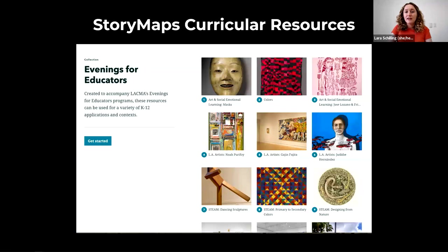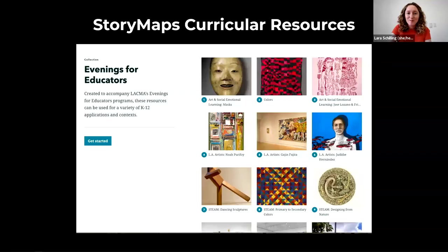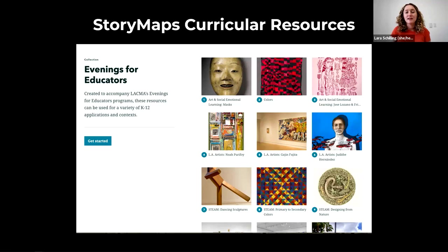I'd also like to share our Story Maps resources with you. I share them at every single program because we really want you to use them. They highlight artworks in the LACMA collection as well as special exhibitions through artist bios, artwork descriptions, discussion questions, lesson plans for hands-on activities, videos, and more. These are intended to be useful tools for integrating art into your classrooms, with topics ranging from social-emotional learning and STEAM to individual artist achievements and the significance of art in American and global history. I'll drop the link in the chat for you.